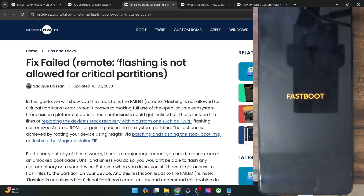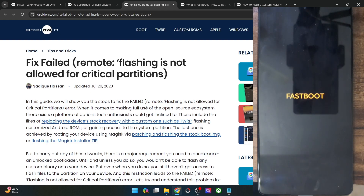This issue is happening because you are flashing the file in the fastboot mode. To fix this issue, you will have to flash the file in the fastboot D mode — and that's just about it. It's as simple as it gets.